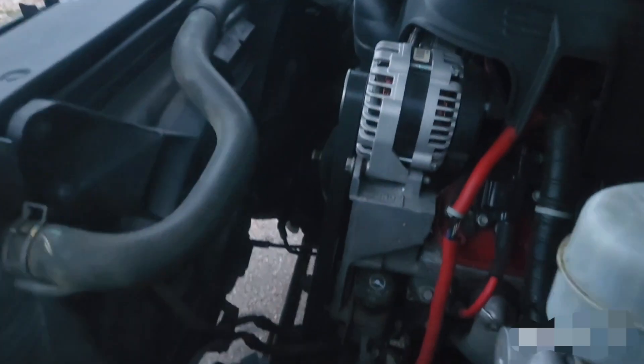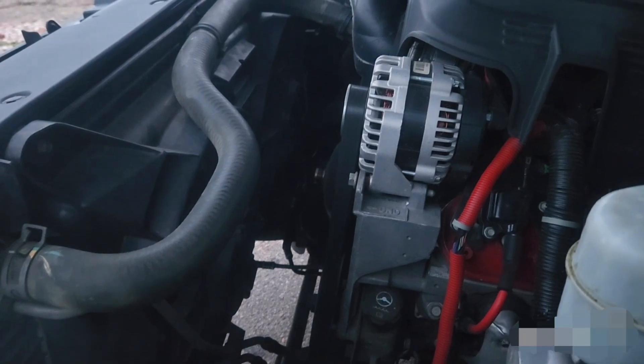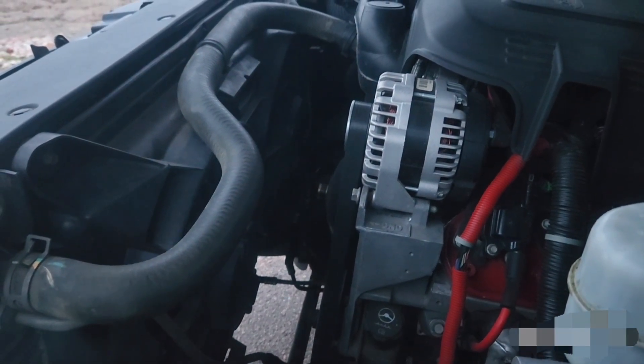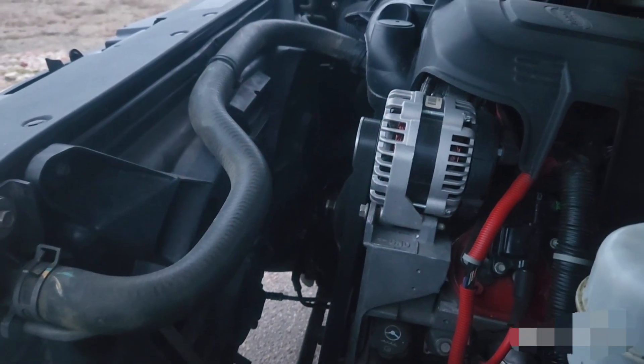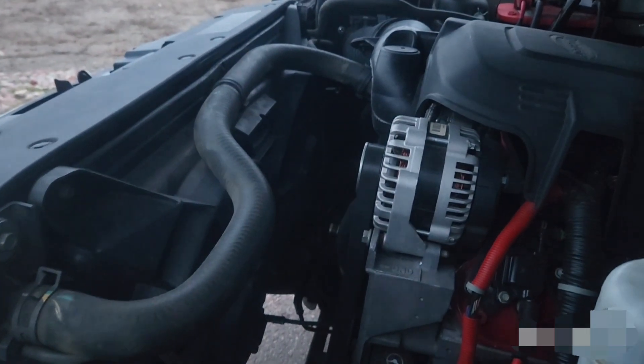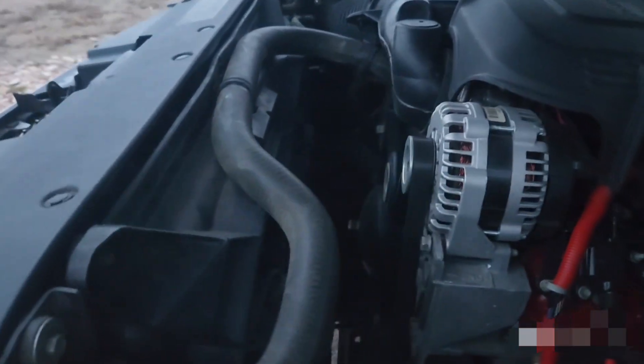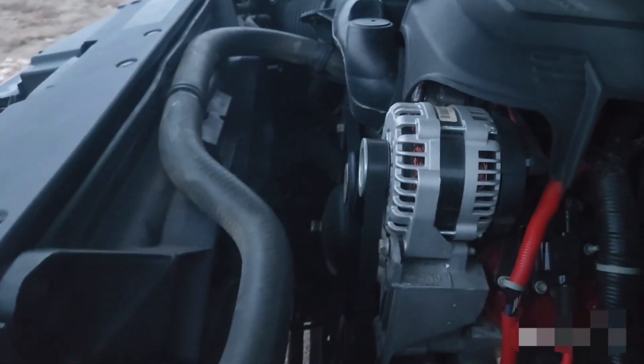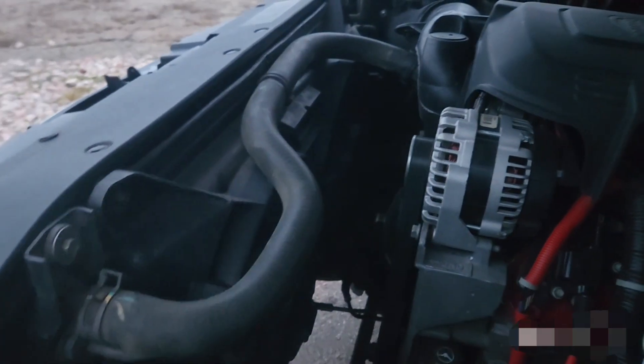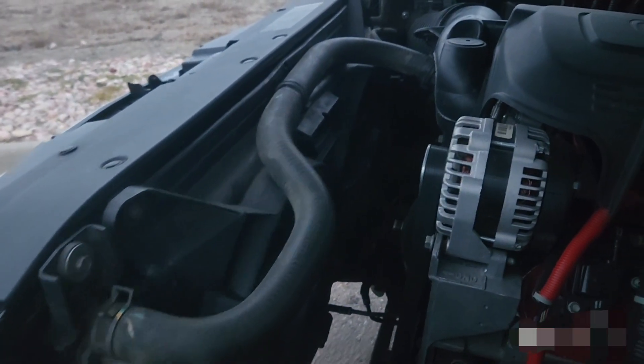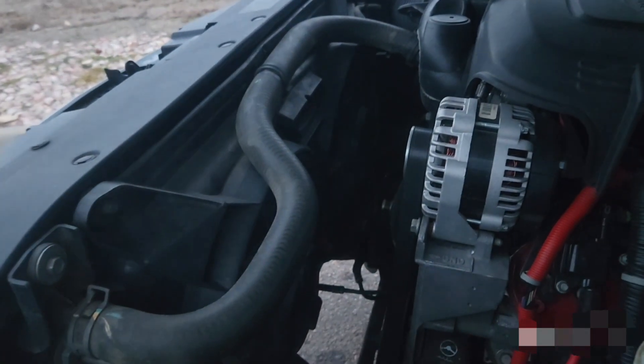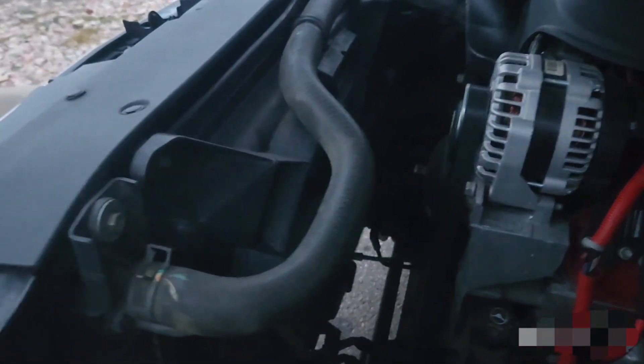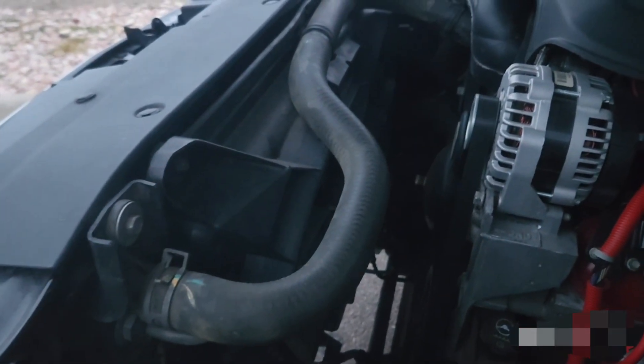This originally had a clutch fan in it and it was loud, didn't perform very well, especially on the steeper grades here in the mountains in Colorado when towing. I wanted something that's a little quieter, didn't drain the power as much and would perform a little better, so I did the 7 and 9 blade fan electric fan set out of a Cadillac Escalade.